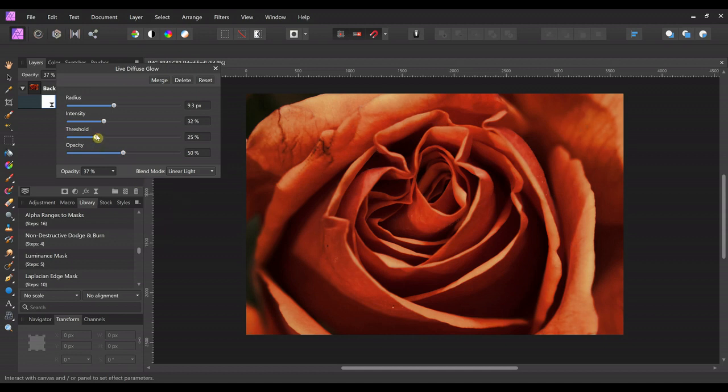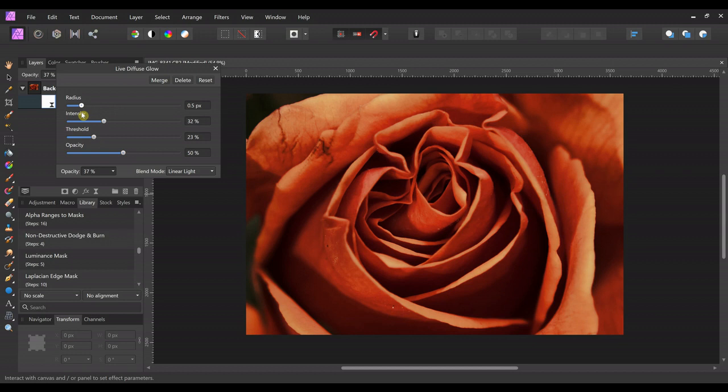So we are going to leave this like it is, I think. I actually, for this picture, I kind of like the sharper highlights. So we're going to move that back down.